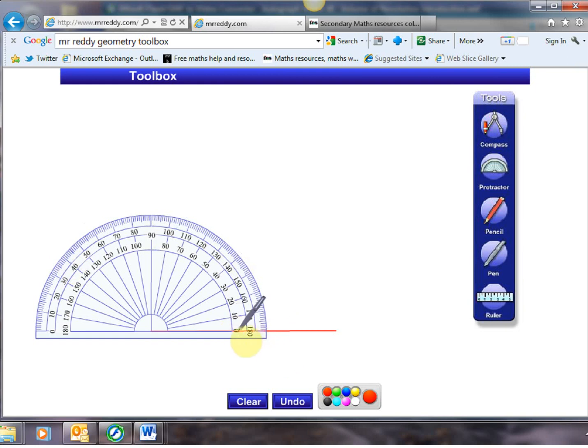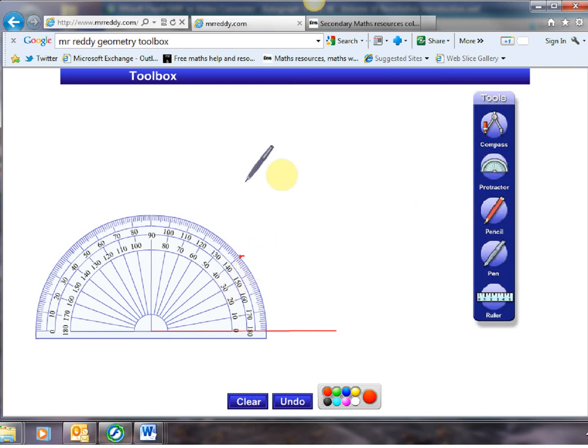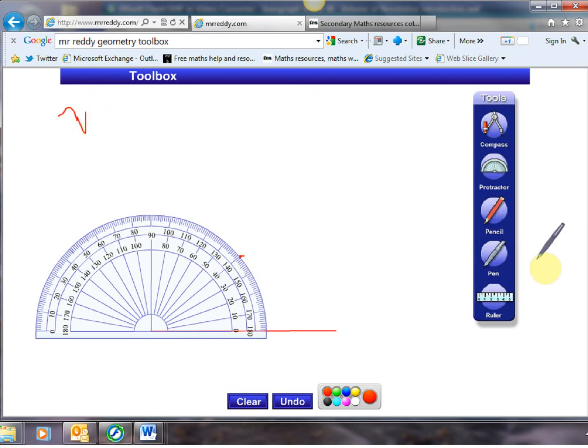There's zero degrees count up 10, 20, 30, 40 degrees. Put ourselves a little dot with my pen tool there. Now the pen tool you can draw kind of freehand. Pencil tool keeps things in a nice straight line. So that's very handy.